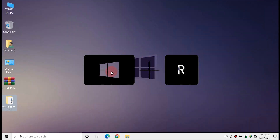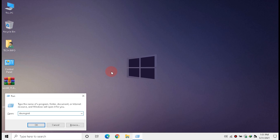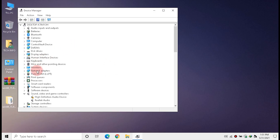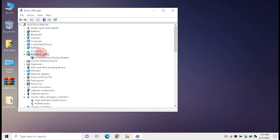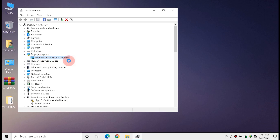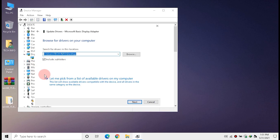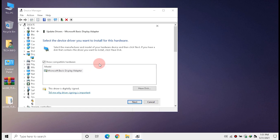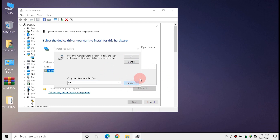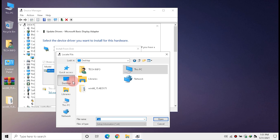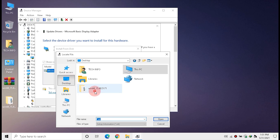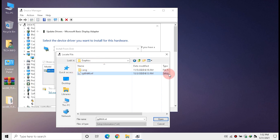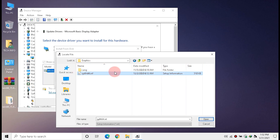Open Run, type 'devmgmt.msc', and press Enter. Double-click Display Adapters, right-click Microsoft Basic Display Adapter, and click Update Driver. Click 'Browse my computer for drivers', then click 'Have Disk', and click Browse. Navigate to the location of the extracted driver folder and click the Graphics folder.